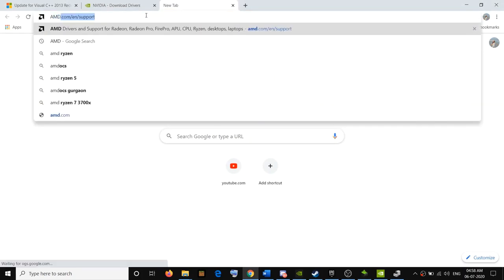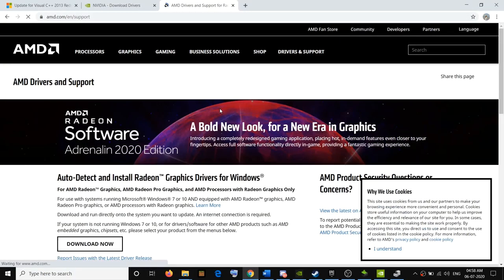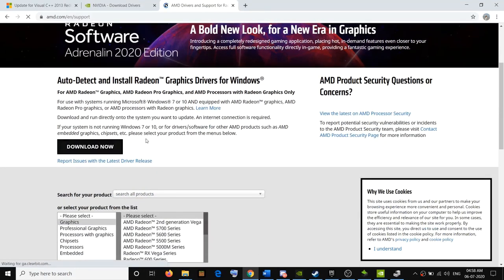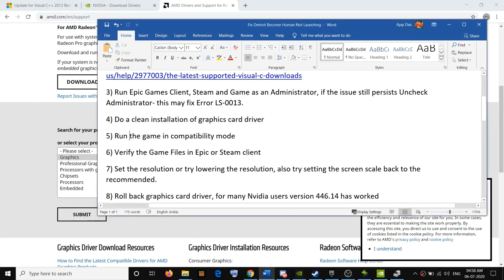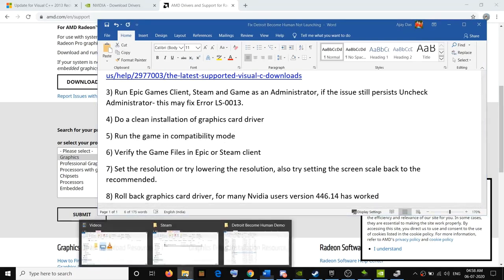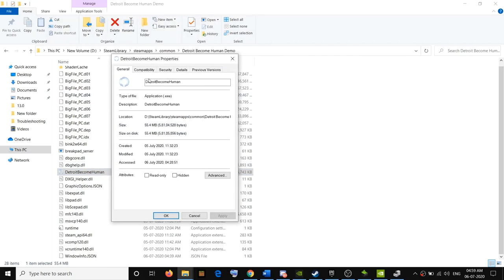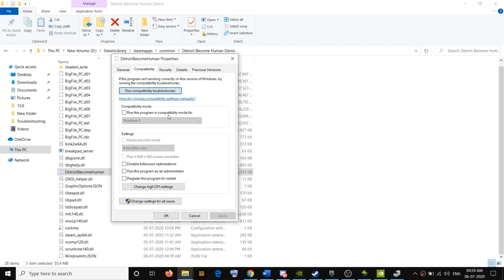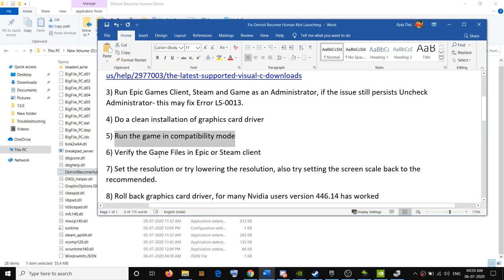If you have an AMD graphics card, go to the AMD website, click on Driver and Support, and use the auto-detect tool to install the latest driver or update it manually. If you're still facing the problem, run the game in compatibility mode. Go to the game installation folder, right-click the game EXE, select Properties, go to the Compatibility tab, check 'Run this program in compatibility mode for Windows 8' or try Windows 7, then click Apply and OK.